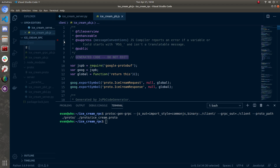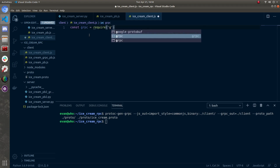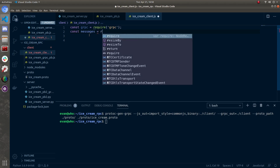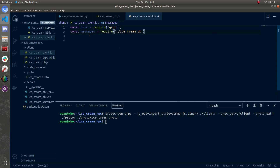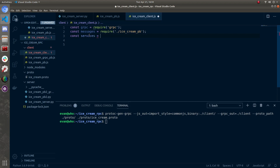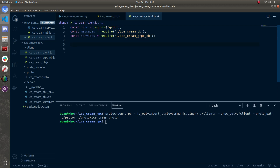With that done, let's create the JavaScript client — I'll call it ice_cream_client.js. Now let's handle our imports just like we did at the top of our Python file. First: const grpc = require('grpc'). Then const messages — this variable is responsible for creating and handling protocol buffers — require the auto-generated ice_cream_pb file. And const services — this keeps track of all our RPC stuff — require ice_cream_grpc_pb.